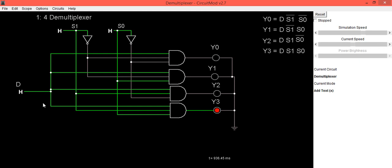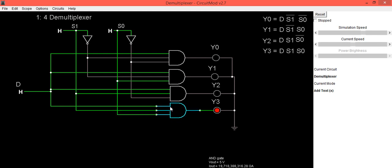Similarly, we can implement the same circuit for a 1-to-8 demultiplexer. This is how you can implement a circuit in circuit simulator software and check its working. The green color indicates a line is high — since the inputs to this AND gate are 1, 1, 1, the output is also 1. Thank you.